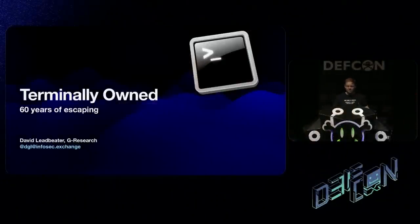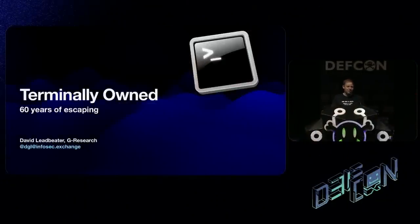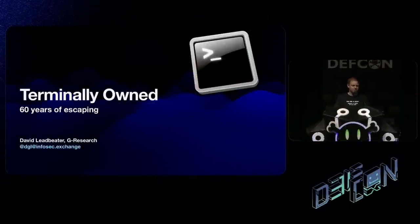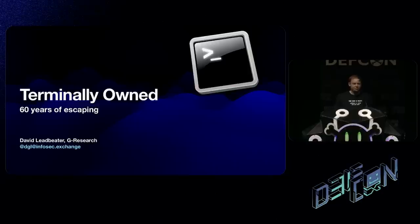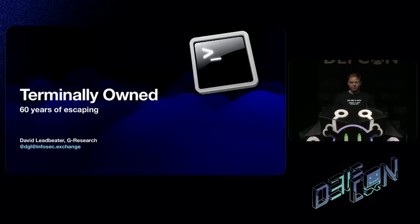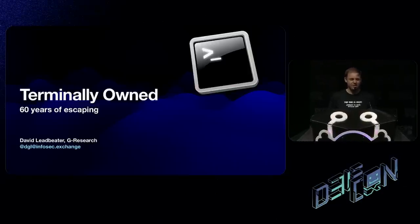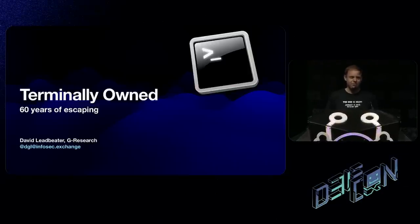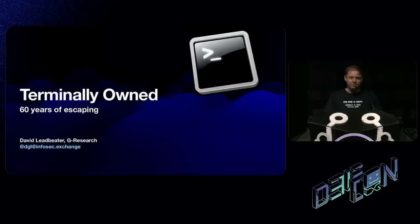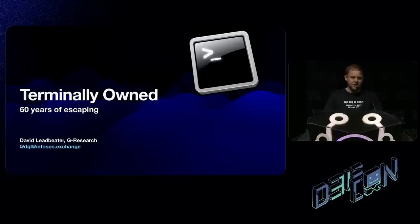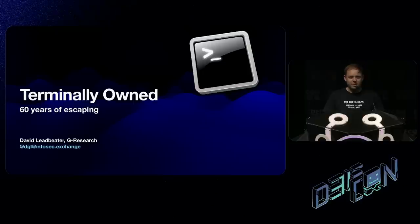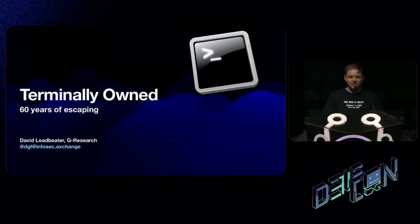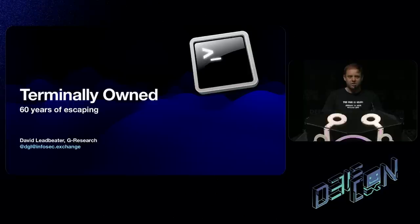Thank you. So hello DEF CON. I'm David. I'm here to talk about terminals. I actually came through four terminals on the way here from the other side of the world - four airport terminals. But that's not what I'm here to talk about. I'm from G Research. I work for our open source team. We're not a security research company. We're a quantitative research company and we predict things. We use a lot of machine learning, AI, but we also use a lot of infrastructure underneath that. We use things like Kubernetes. But we also use terminals and that's what I'm here to talk about today.